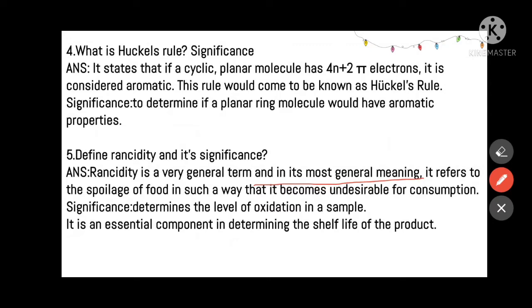Define rancidity and its significance. Rancidity is a general term referring to the spoilage of food in such a way that it becomes undesirable for consumption — the fats and oils get oxidized. The food becomes unconsumable and produces a fishy smell or odor due to heavy oxidation. Significance: rancidity helps to determine the oxidation in a sample, and it is an essential component in determining the shelf life of a product.